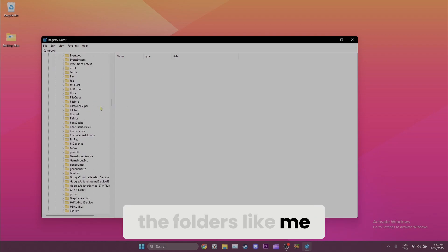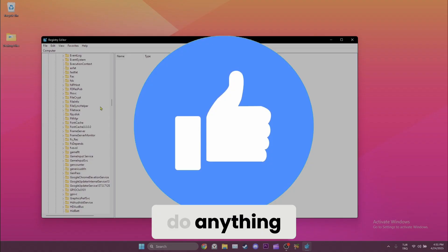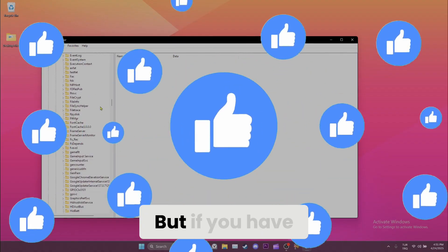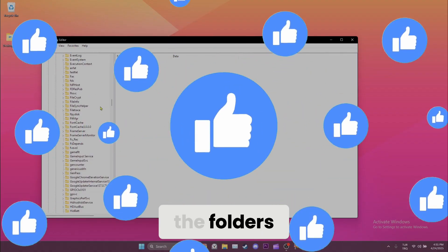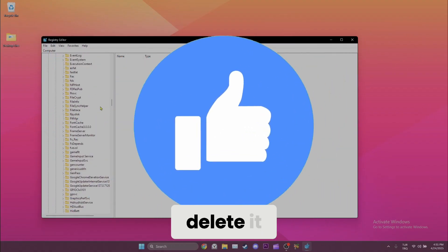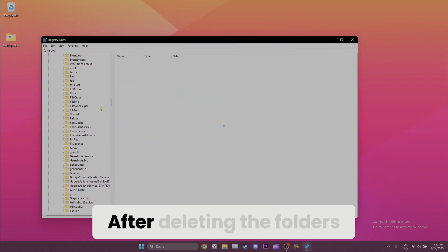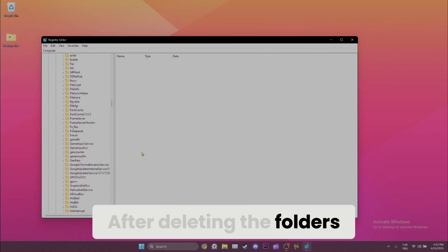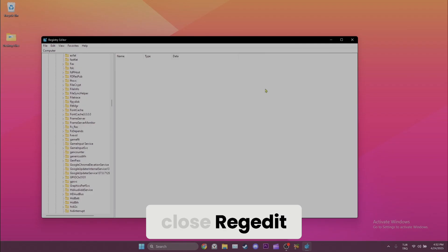Here we need to delete Gaming Services and GamingServices.NET folders. If you don't have the folders like me, you don't need to do anything. But if you have the folders, delete them. After deleting the folders, close Registry Editor.